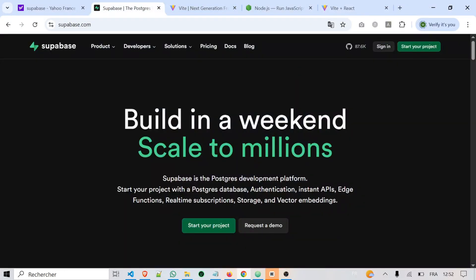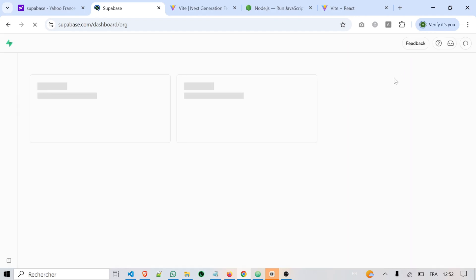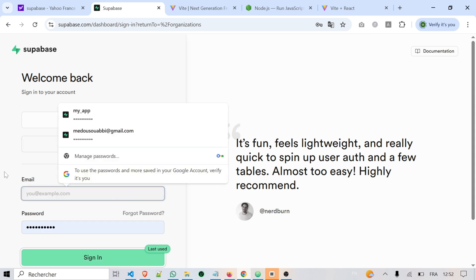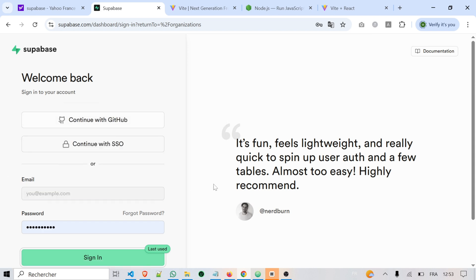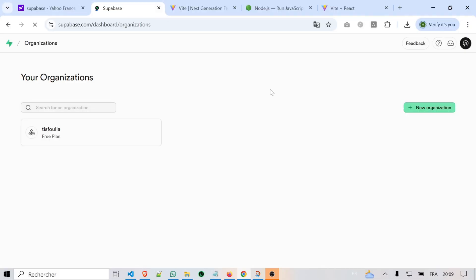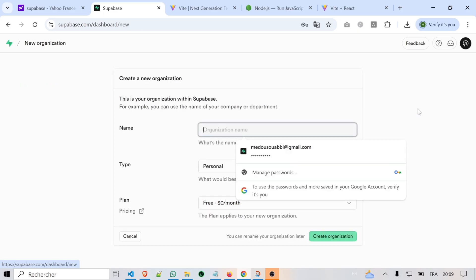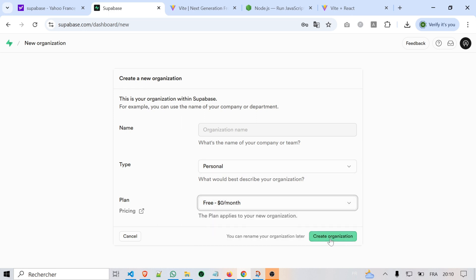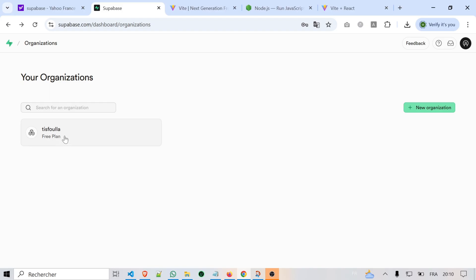Next, we need to set up a Supabase project online. Go to supabase.com and create a free account if you don't already have one. You can log in using GitHub or using your email. After logging in, you need to create a new organization. An organization in Supabase is like a workspace where you can manage your projects — it helps you separate different projects or clients. Just fill in the required information: organization name, type, and plan. Start with the free plan for now.